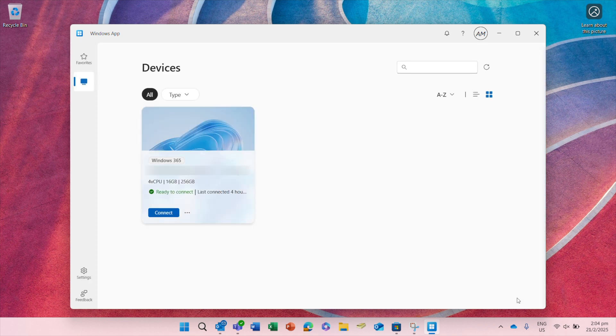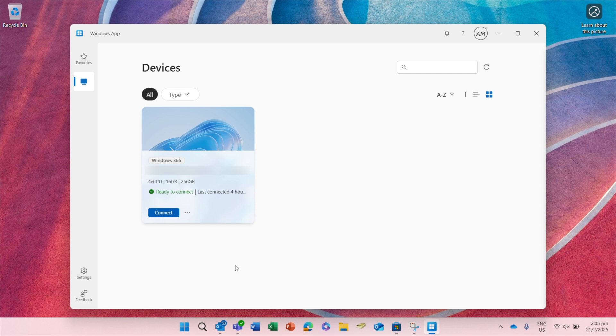Select your account and the devices assigned to you will be displayed. Click connect to launch your Cloud PC.